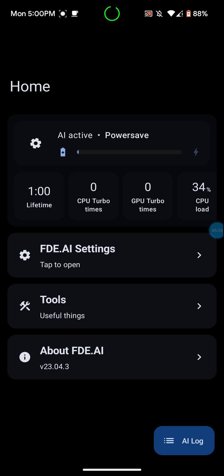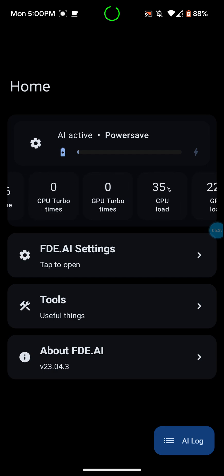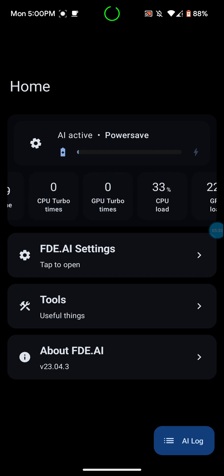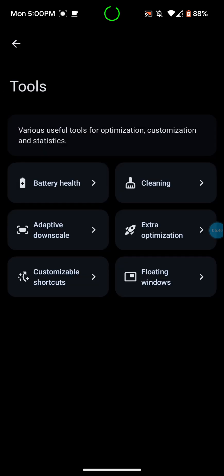So you can go into the tools here, back at the main screen here. You can also see the lifetime, like how long it's been running for. CPU turbo times and CPU loads, GPU load, all that kind of good stuff. It shows you, so you can go into the tools here.